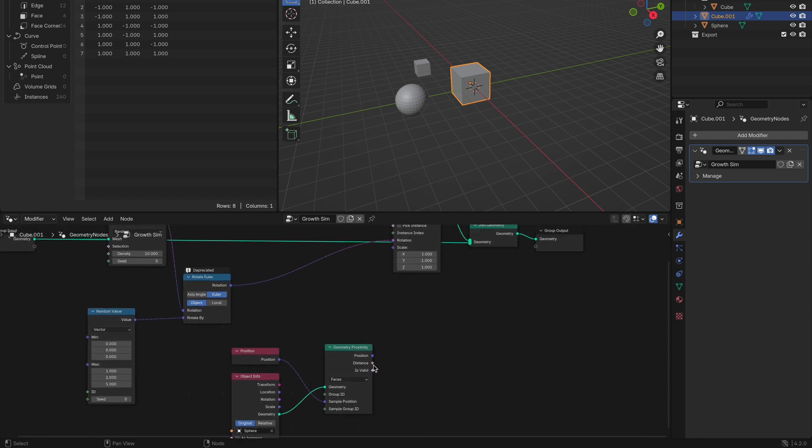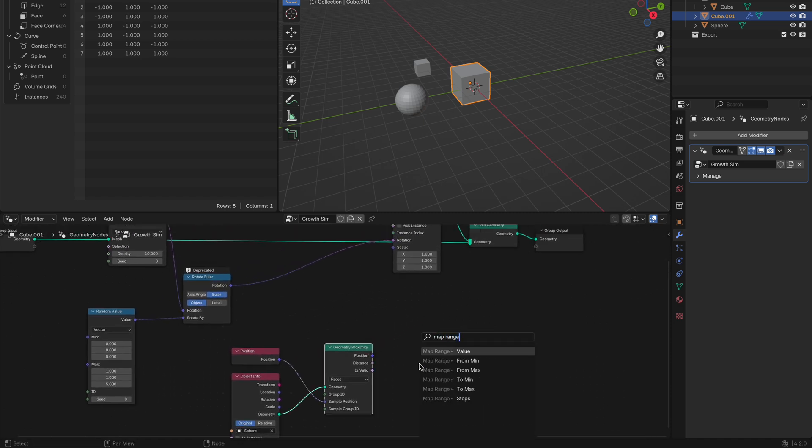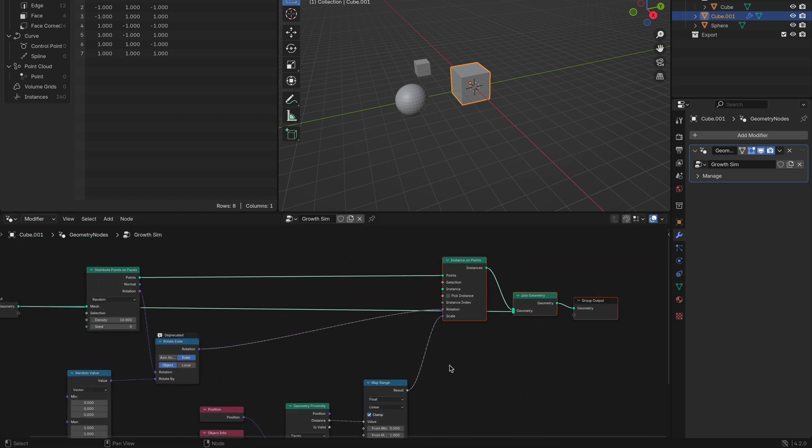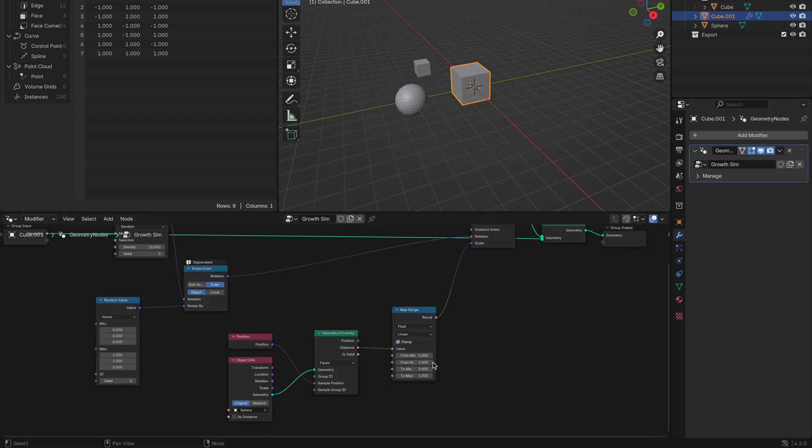Now on your proximity node, pull out of distance and get yourself a map range node and connect that to the scale of your instance on points node. To control the distance your growing sim affects, you change the from min to a higher number, we done 2.8, and your from max to a lower number. This ensures the growing effect appears.